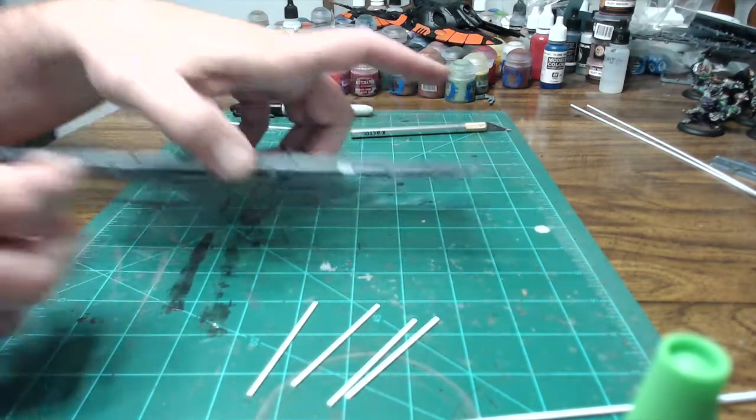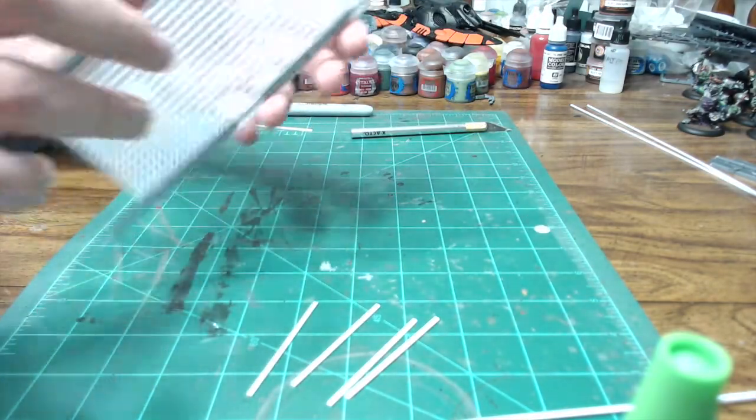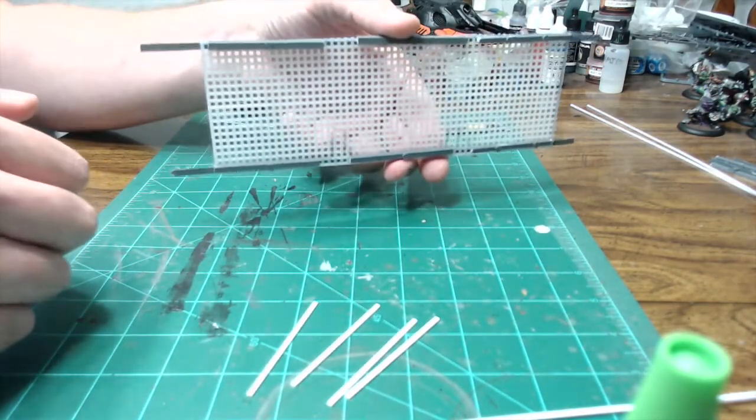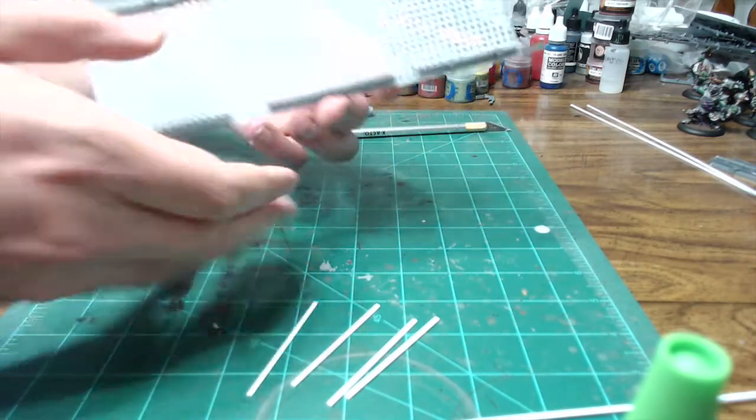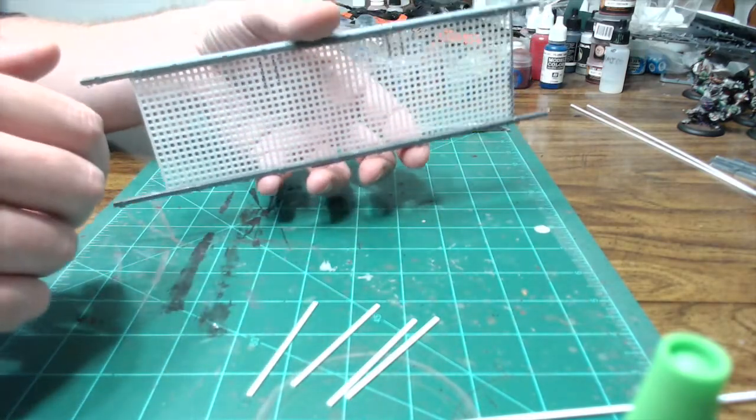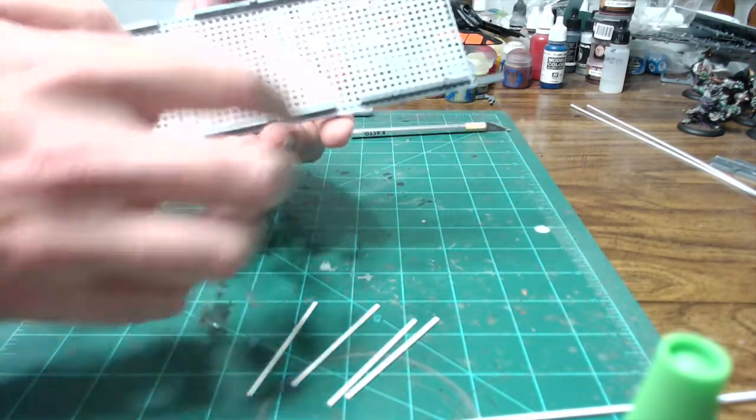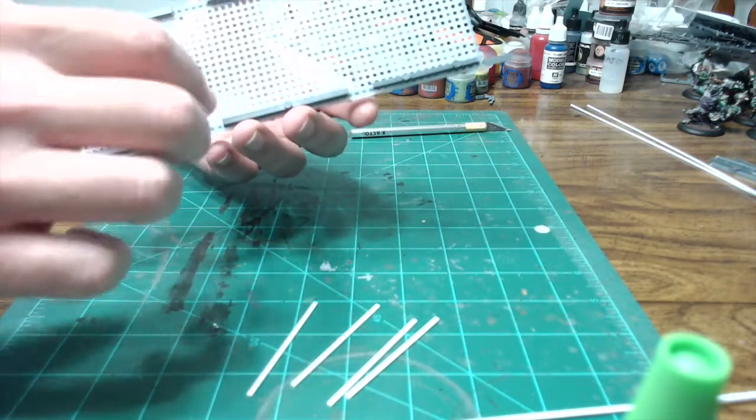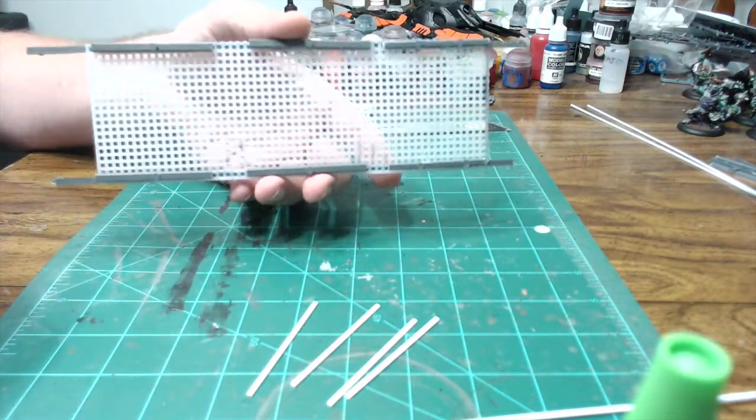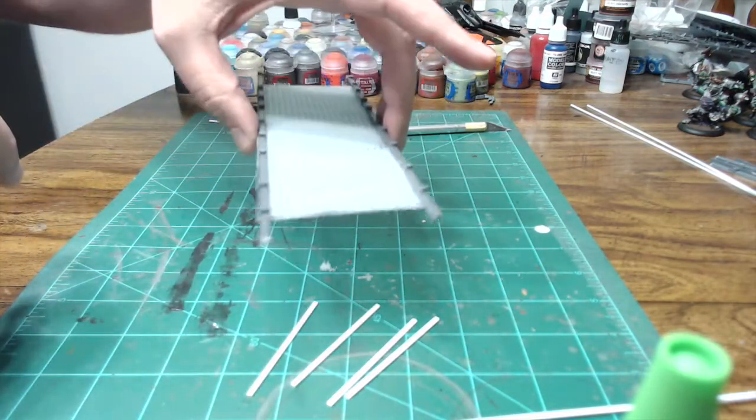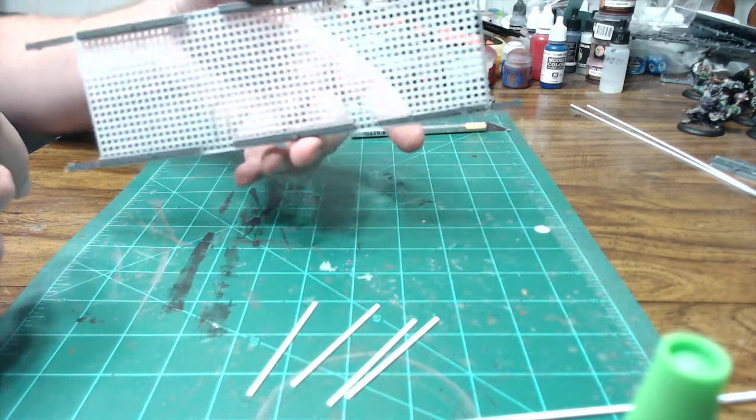Alright, so now that our frame is glued on, you can see we've got the bottom there and we've got the top. I do the bottom in these shorter sections just in case I need to lay it over any buildings. It gives us some gap where it can sit down onto the edges of buildings.